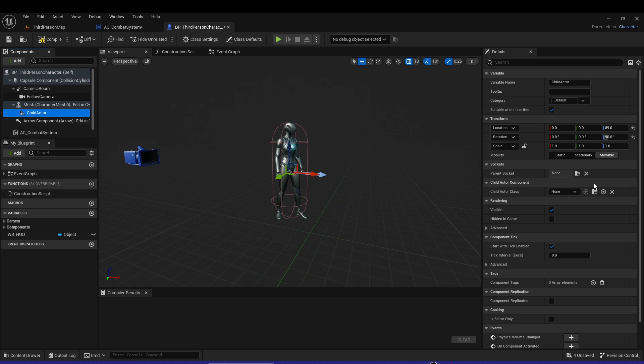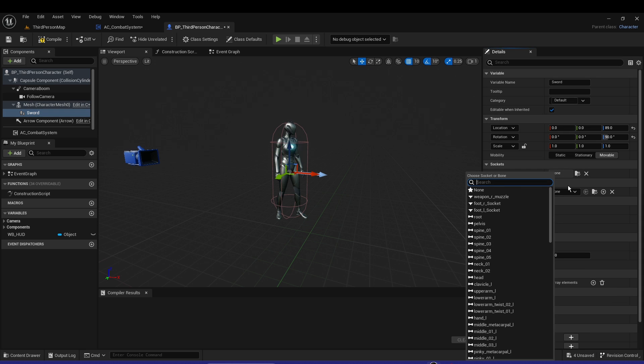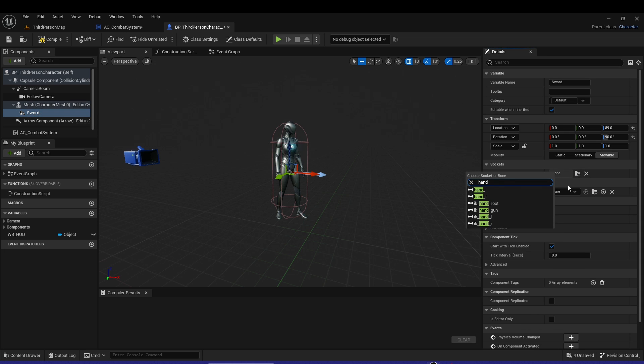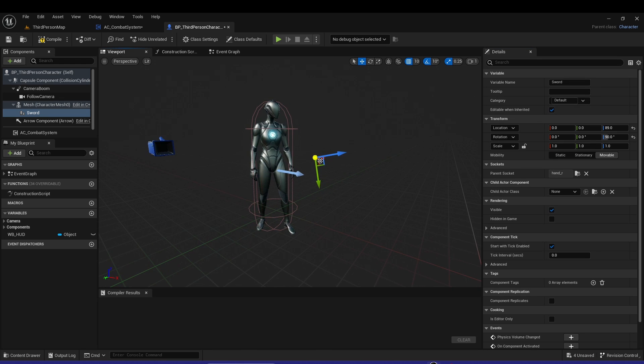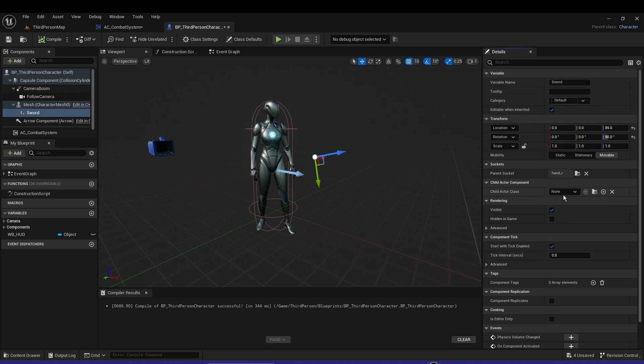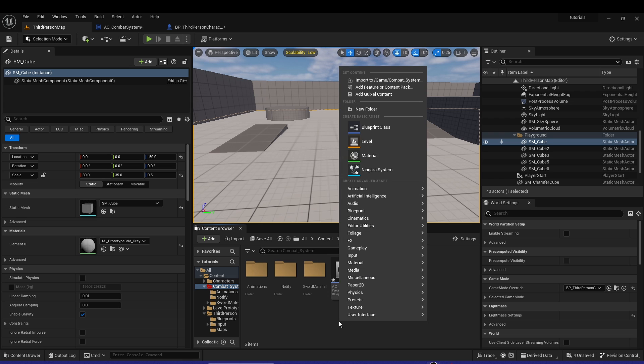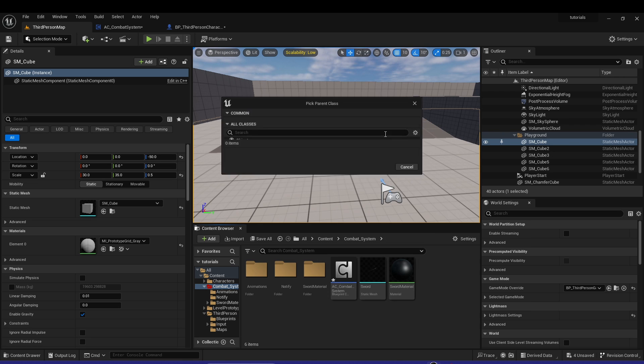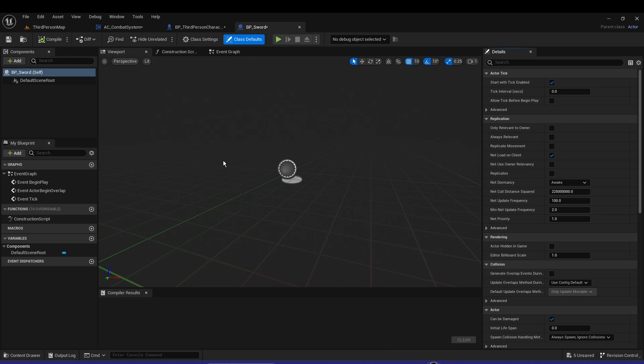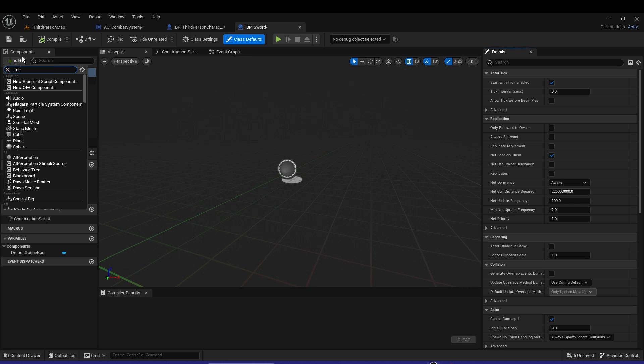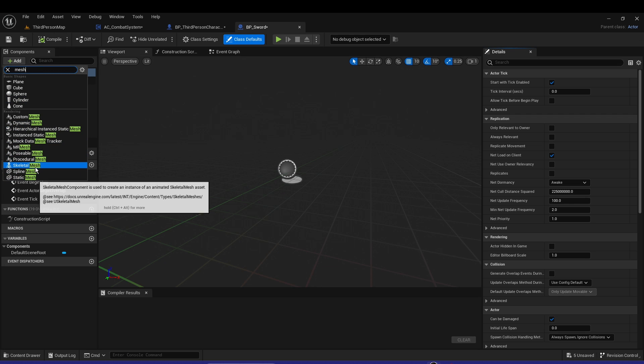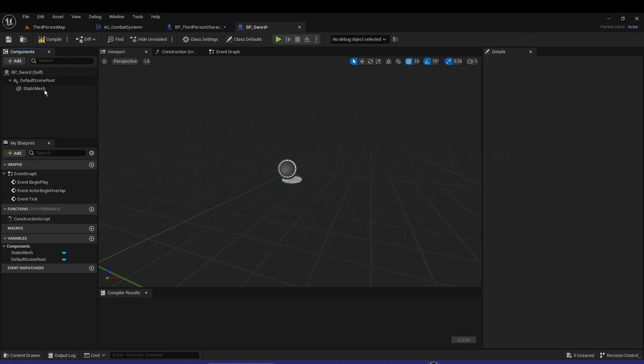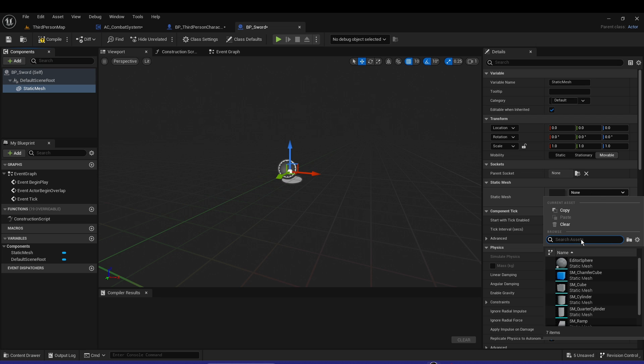Let's name it Sword. Let's move it so the parent socket is the hand right. Now it's kind of weird. The child actor class we actually have to create. Let's go to Combat System, right click, Blueprint Class, Actor. Let's call it BP_Sword. Let's have a static mesh and set it as a sword.